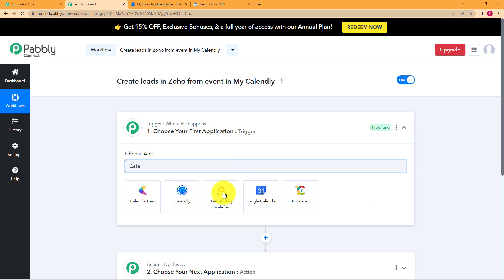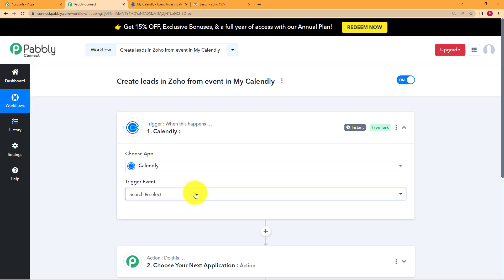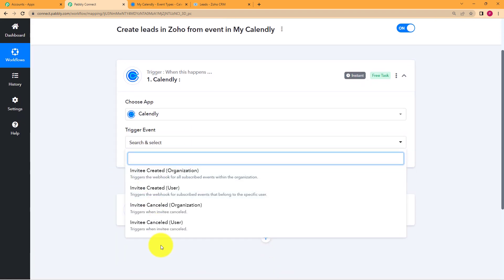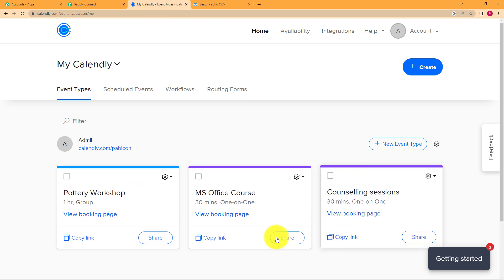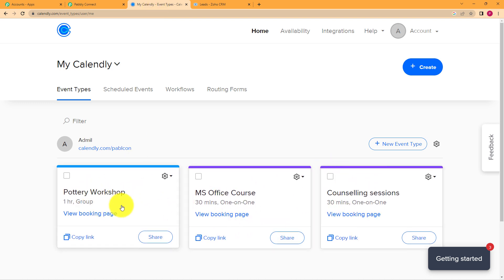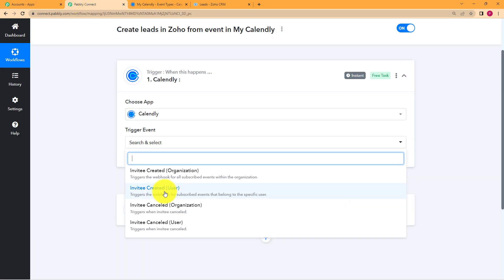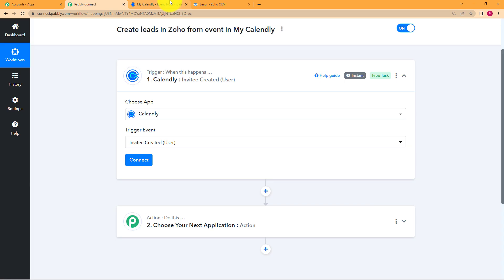So our trigger application will be Calendly. Select your application and then choose the trigger event. You will see four options for the trigger event. We are going to choose invitee created by user, where it triggers the webhook for the subscribed events that belong to the specific user. Like you can see in my Calendly, I have many events created. I'm going to use the pottery workshop. So I will click on invitee created by user, as I am the user of my account and I have created this event.